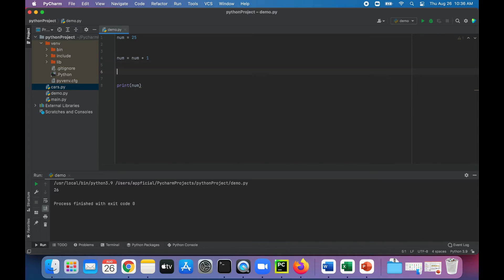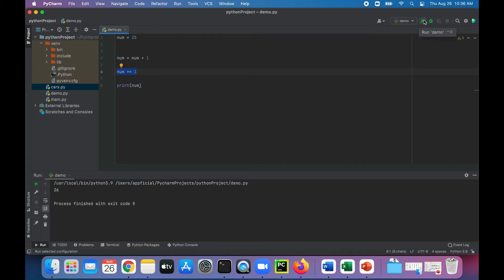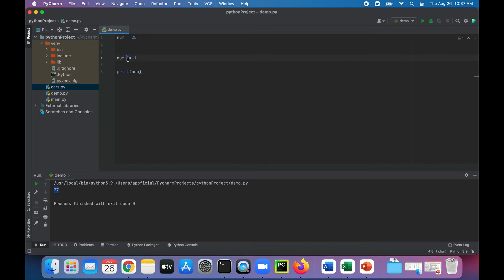Another way to do that is just writing 'num += 1' — it's a bit shorter. You can use either the original way or the shorthand compound operator way. That adds another 1 to num, making it 27. We can also subtract 5 using the subtraction compound operator 'num -= 5', giving us 20.